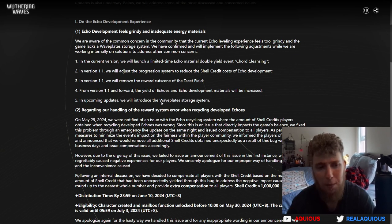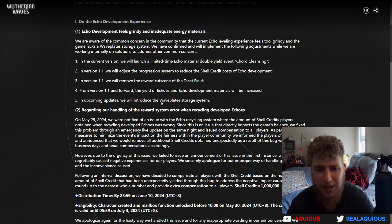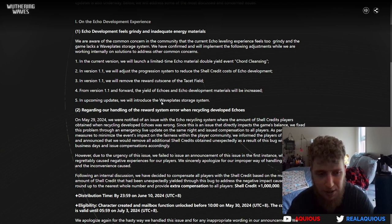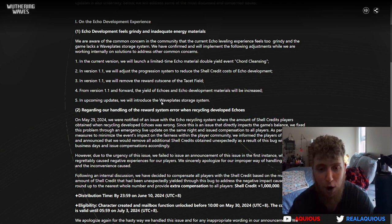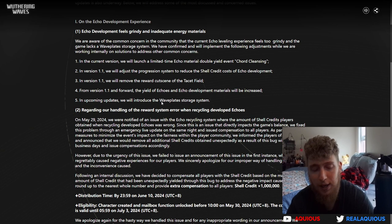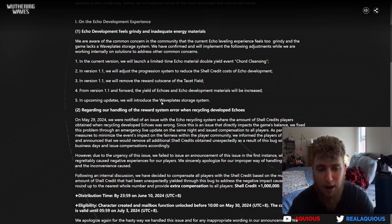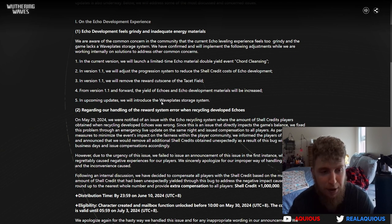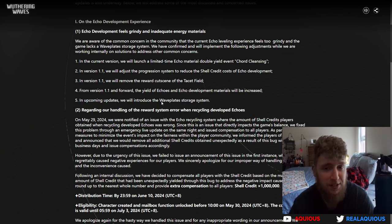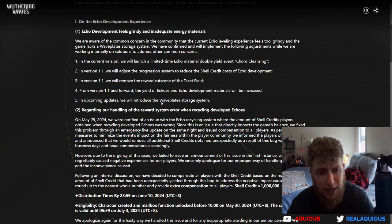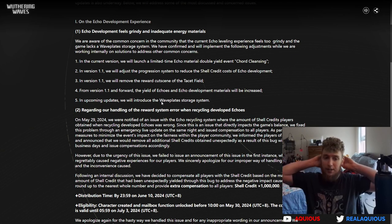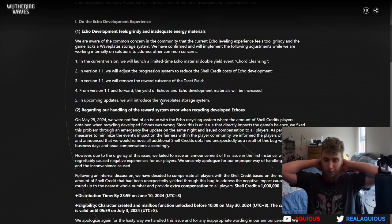From version 1.1 and forward, the yield of echoes and echo development materials will be increased. So it's going to cost less credits, you're going to get more echoes and echo XP materials, and you're not going to have to sit through the cutscene. That is really, really good. In upcoming updates we will introduce the waveplate storage system.